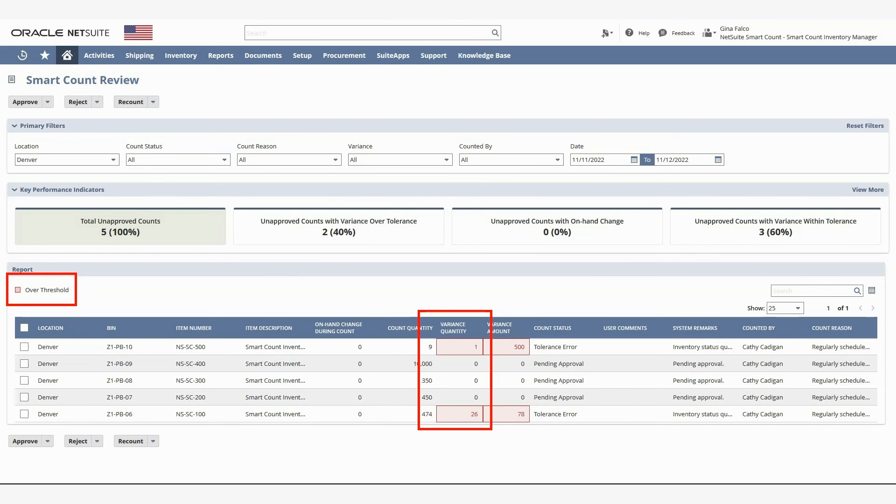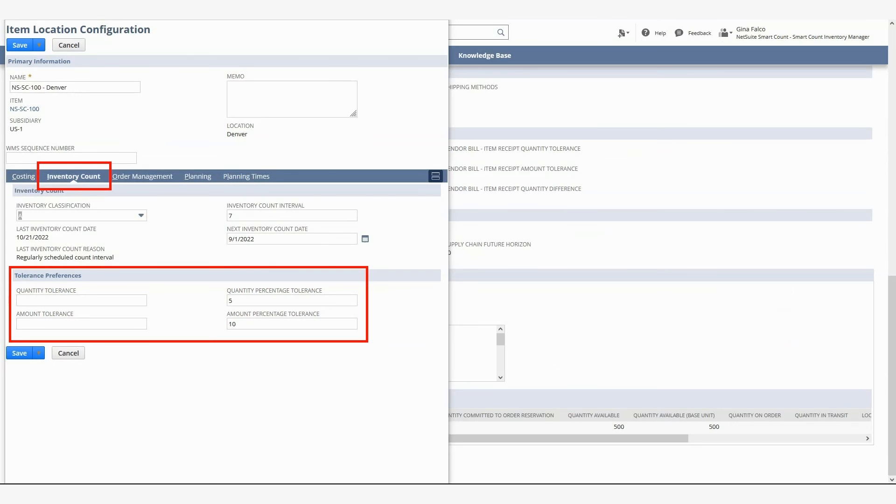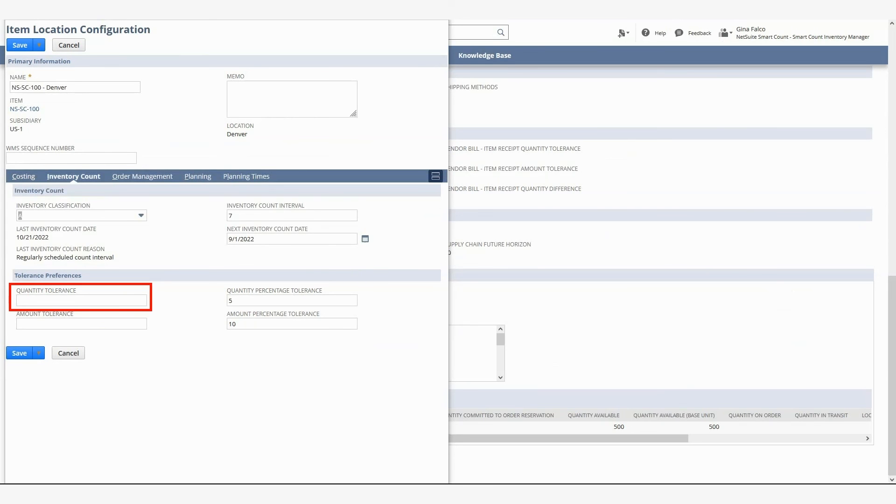Variance tolerances can be set at the company level and or the item level. If we look on the Inventory Count sub-tab of the Item Location Configuration record for one of the items, we can see four tolerance fields. Quantity tolerance is the number value of the maximum allowable variance, and amount tolerance is the dollar value of the maximum allowable tolerance.